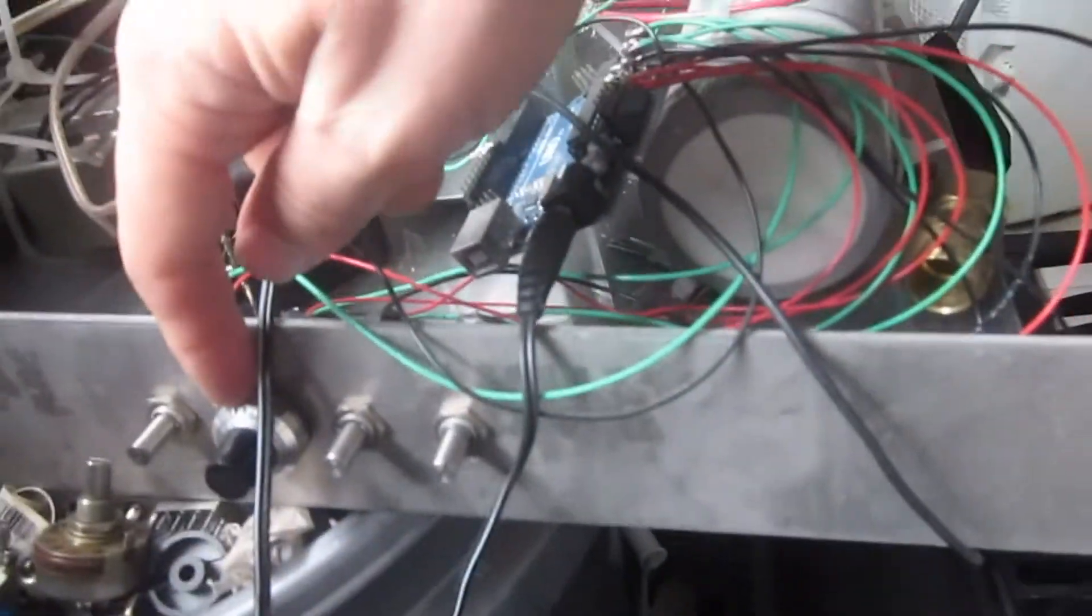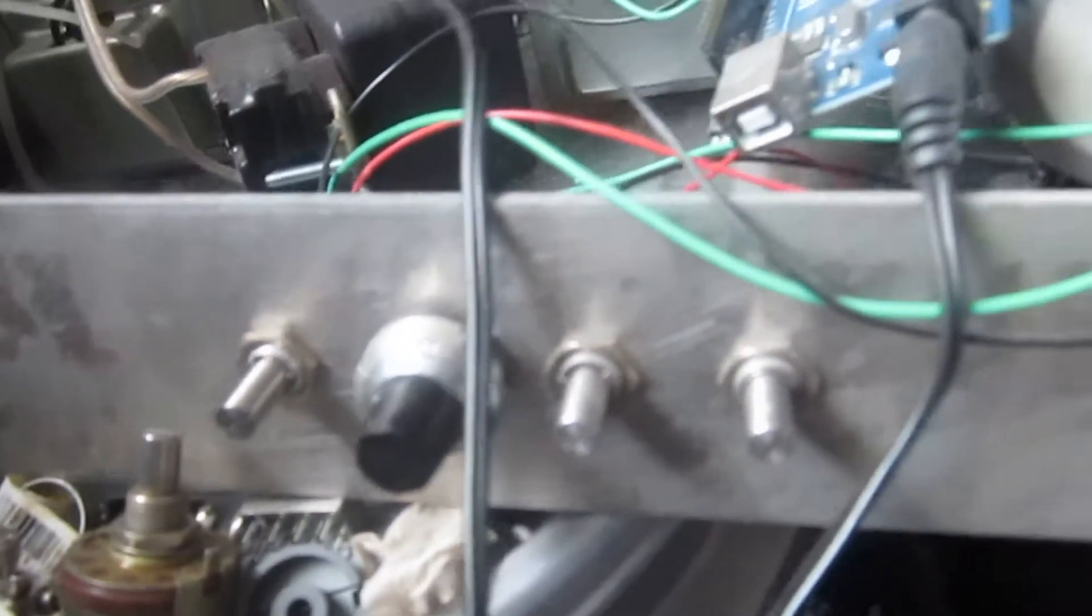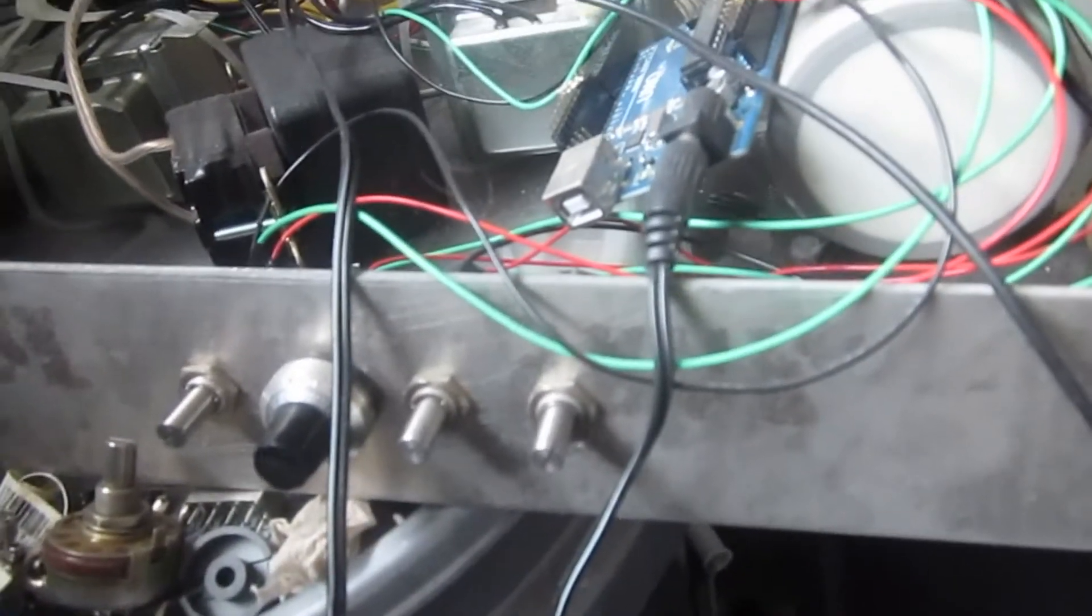And then I can change the pulse-width modulation of it with this knob right here. And that will change how much power comes out, basically the voltage.